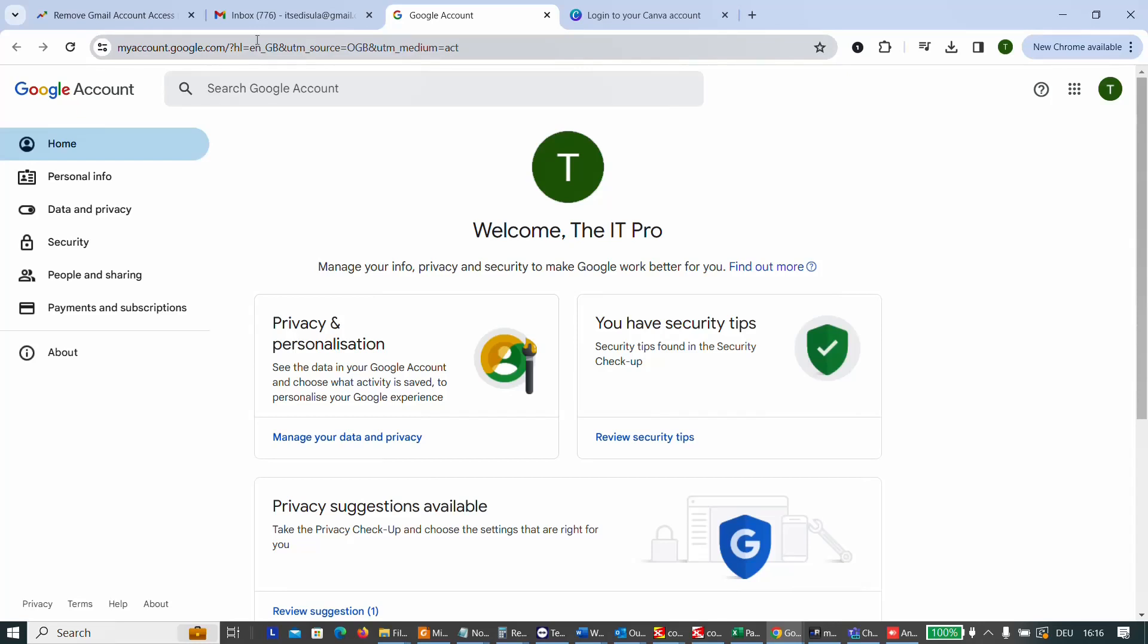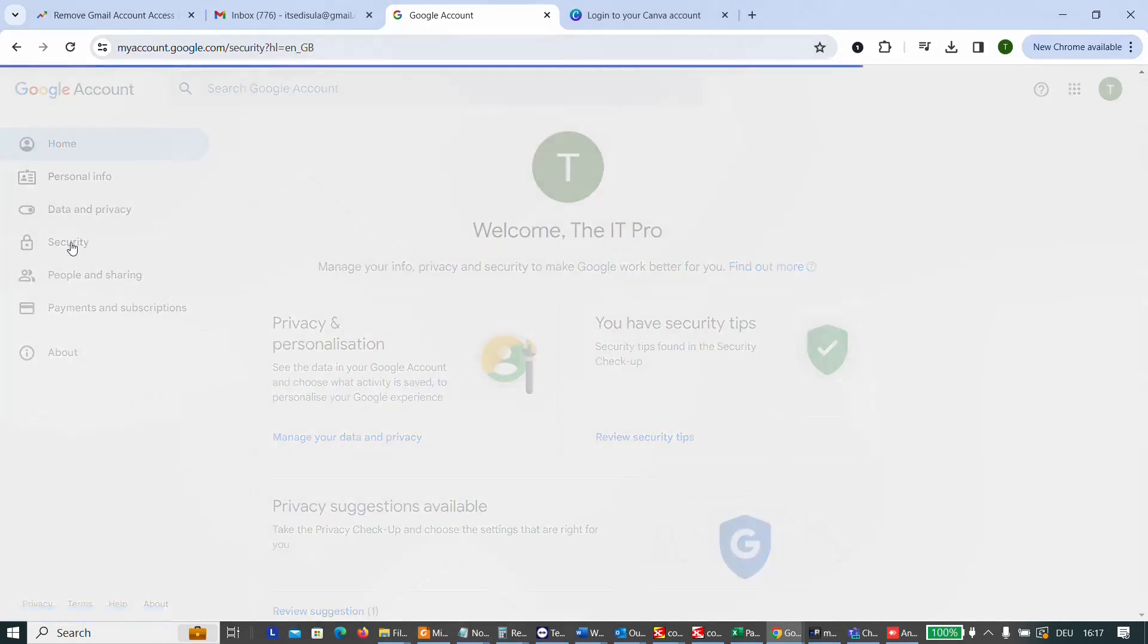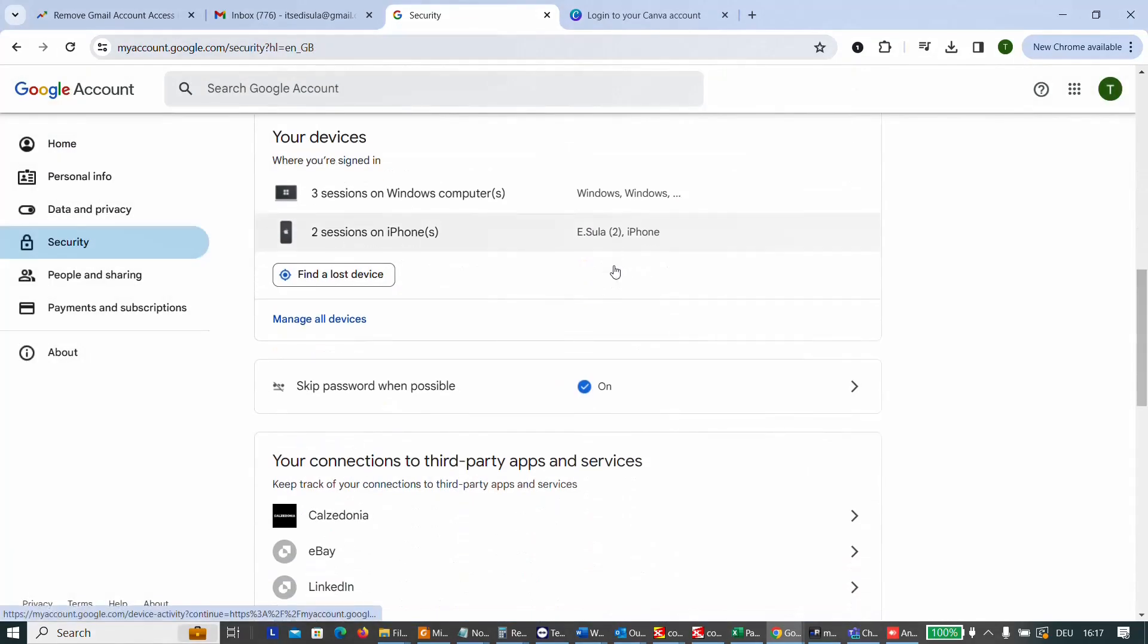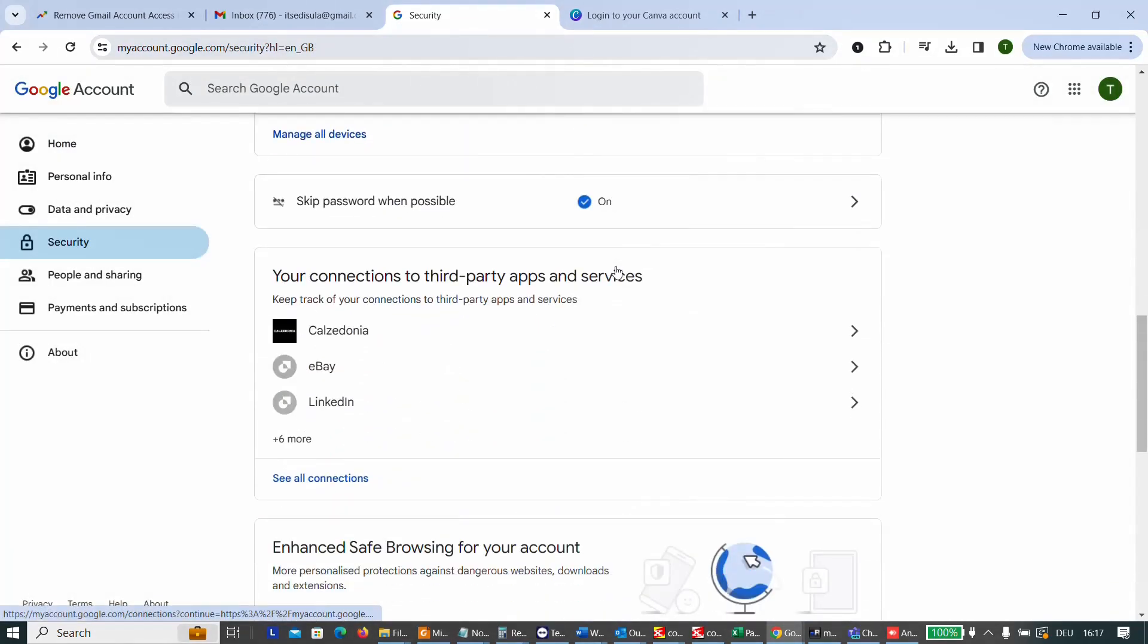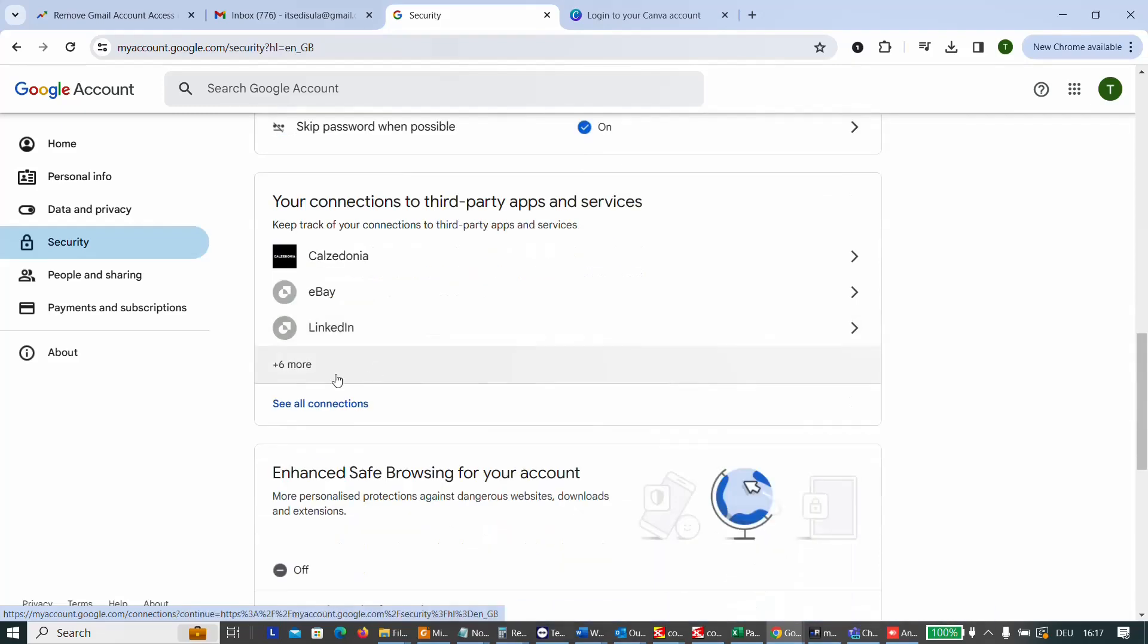And once you're here, you have to click on the left on the option security. And then you have to scroll down till you find your connections to third-party apps and services. Keep track of your connections to third-party apps and services.